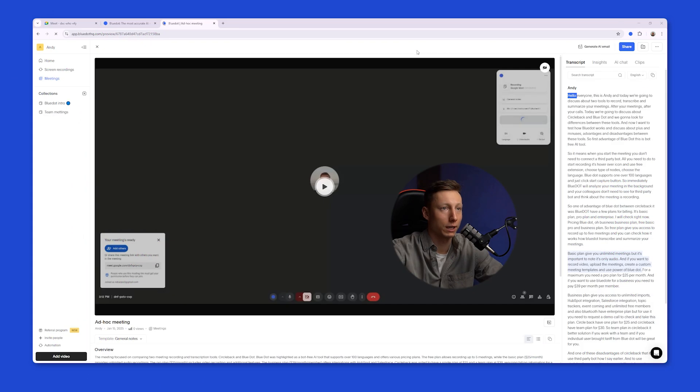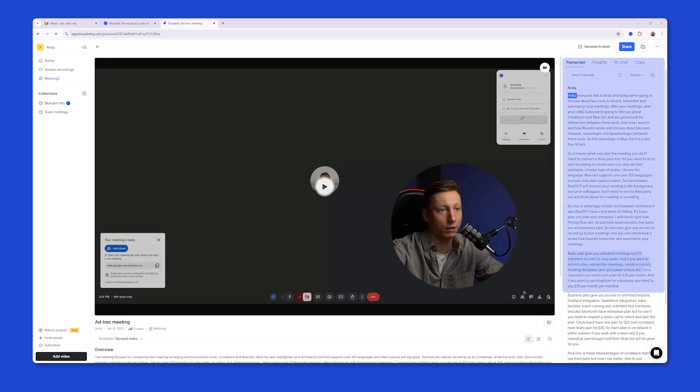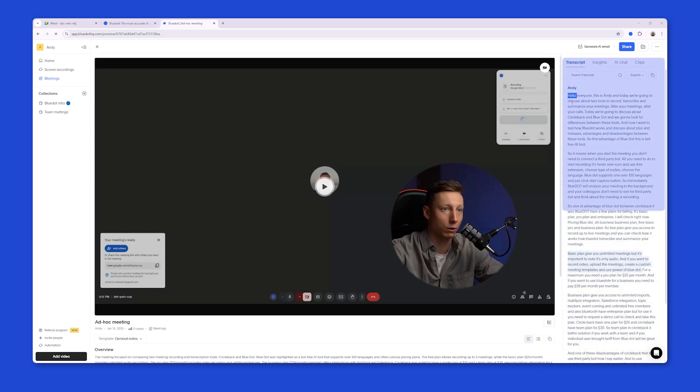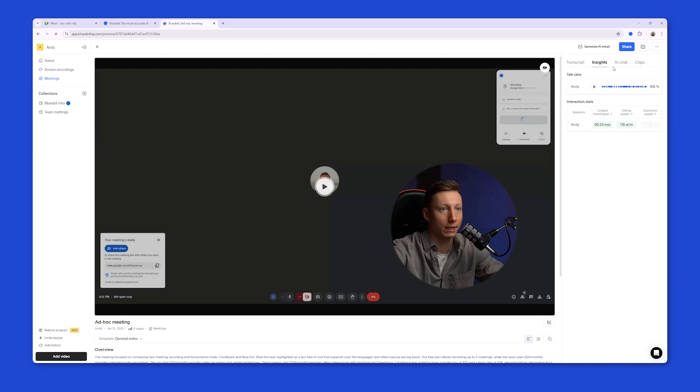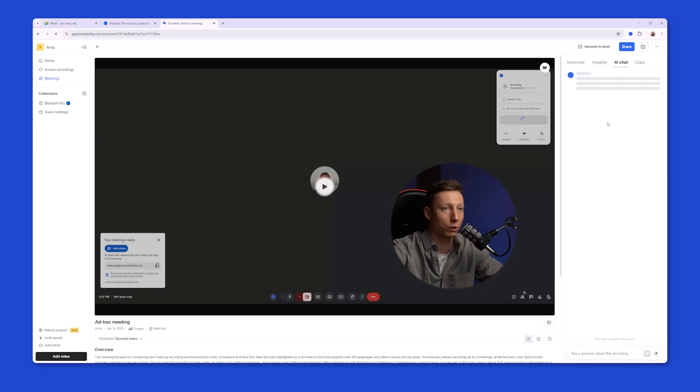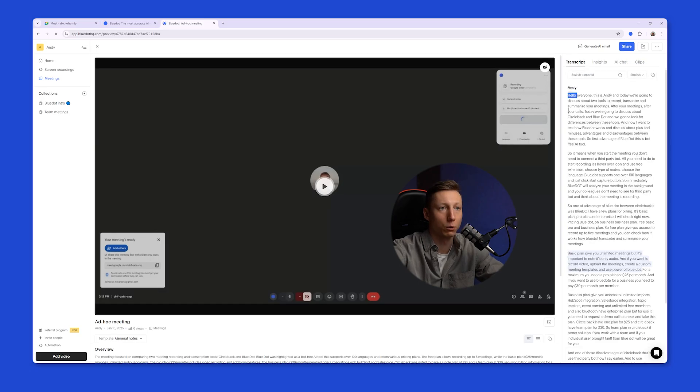And here's what a meeting recording looks like in a live example. On the right side of the screen, Blue Dot generates a complete transcript of your meeting. It also identifies the speakers. You can search, change the language, look at the Insights tab, use AI Chat to get more information. You can quickly create a clip to share with your colleagues.